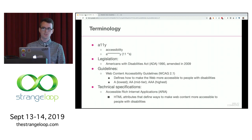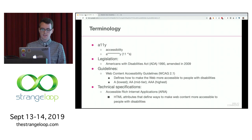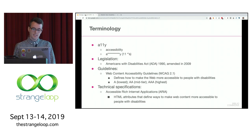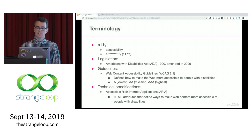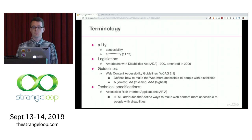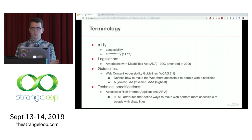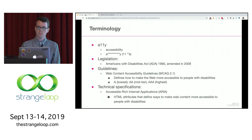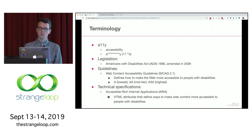A11y stands for accessibility — there are 11 characters between the A and the Y. The Americans with Disabilities Act (ADA) is the accessibility legislation in the US. Web Content Accessibility Guidelines (WCAG) defines how to make the web more accessible to people with disabilities. You might see 2.0 out there, but 2.1 is the current version and has been out for some time — it has more for mobile, low vision, and cognitive accessibilities.